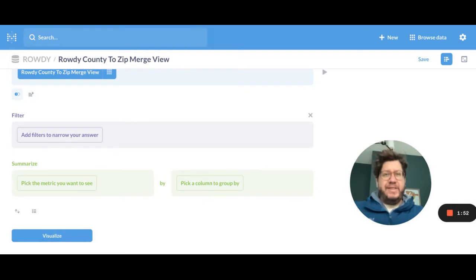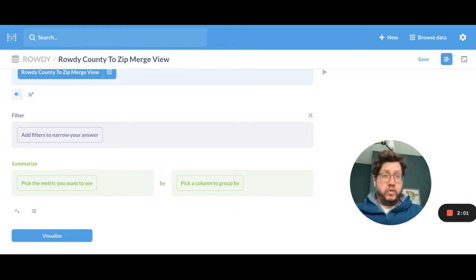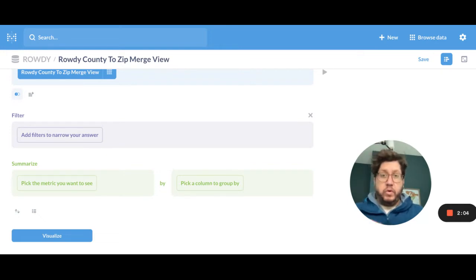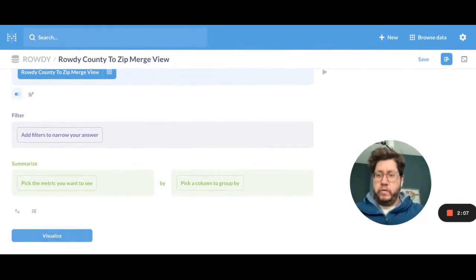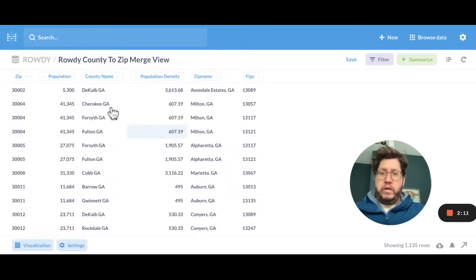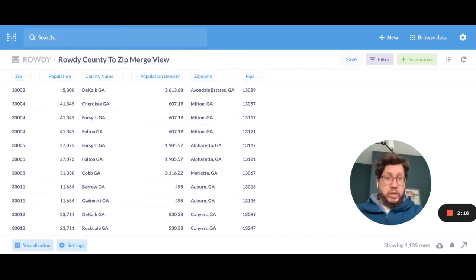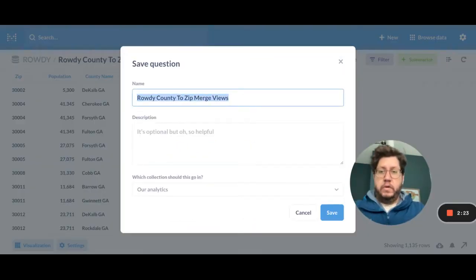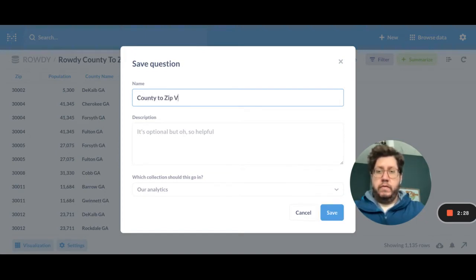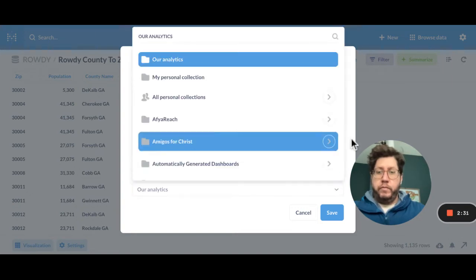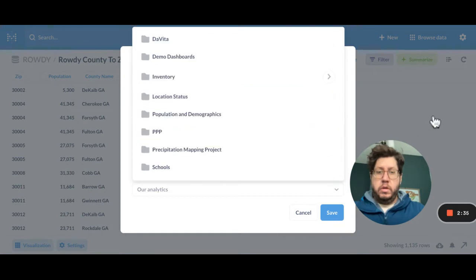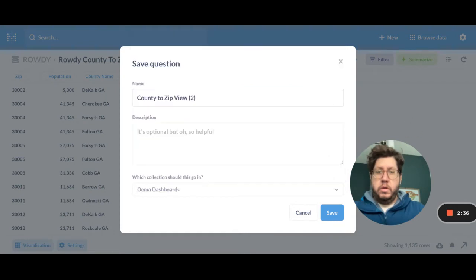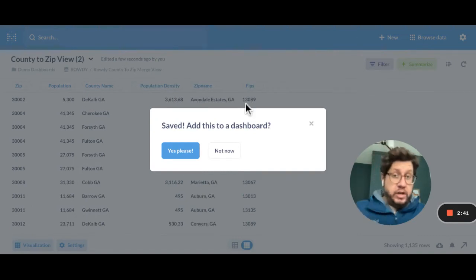And a model is kind of like a view, and that allows you to bring together multiple data sets and give people who are going to be building questions or dashboards a good starting point. So this question is actually a good example of what I want to show you. So the way you start with a model is you go ahead and get the data the way you want it, okay? And you go ahead and save this as a question. So it's a little bit clunky, if I'm being honest, that you first start by creating a question.